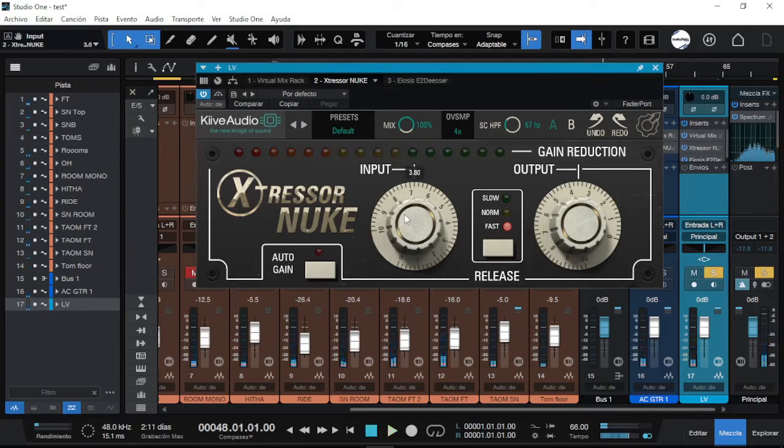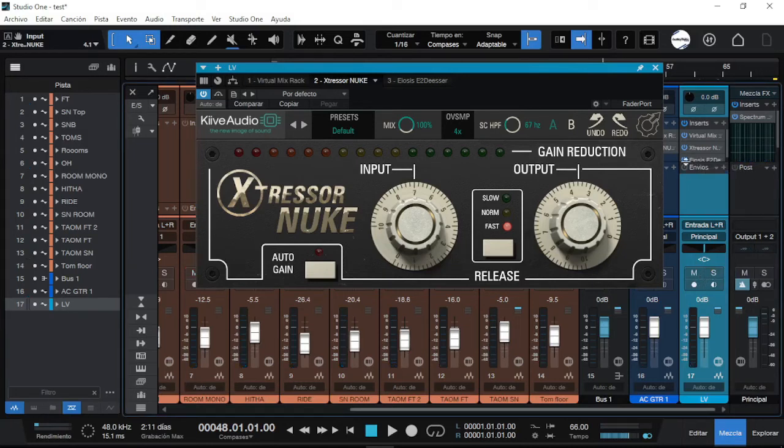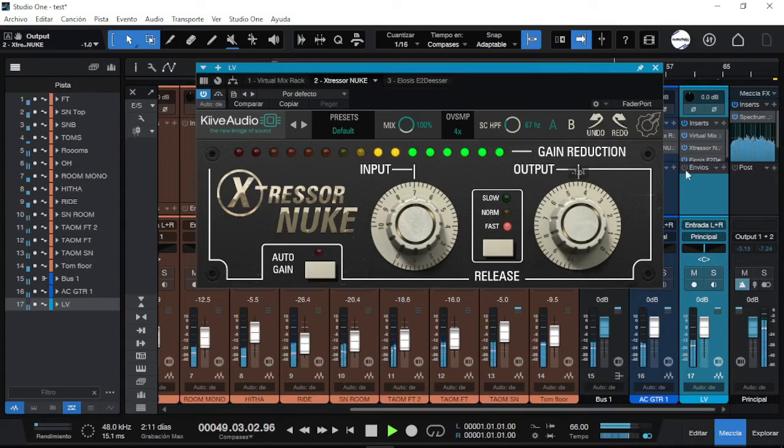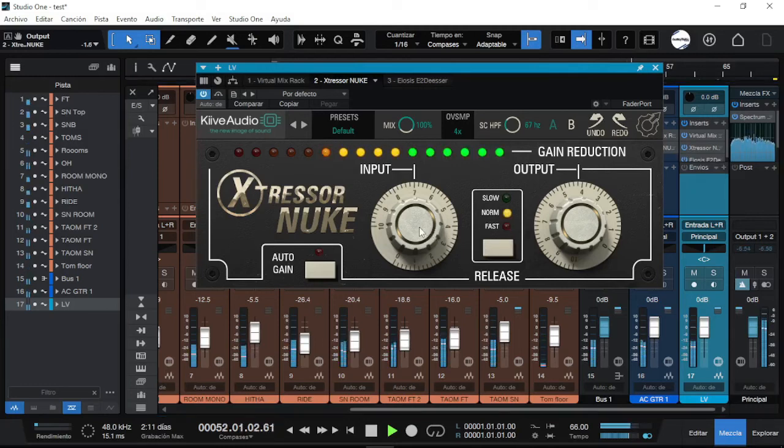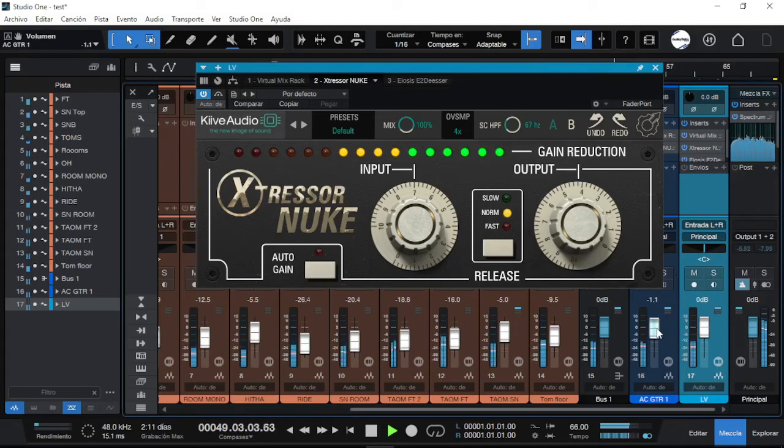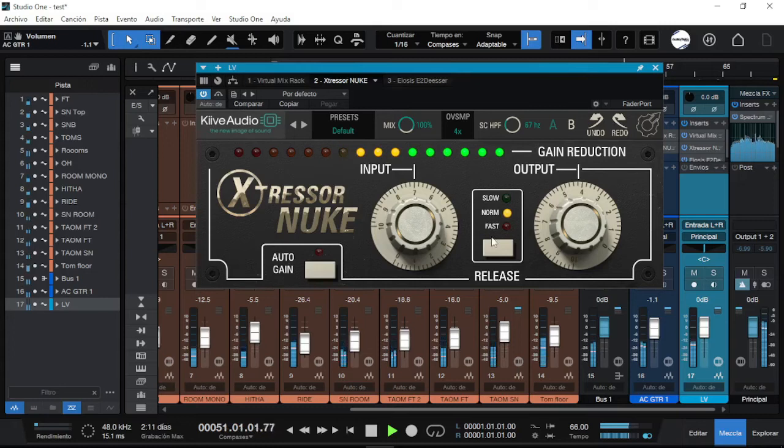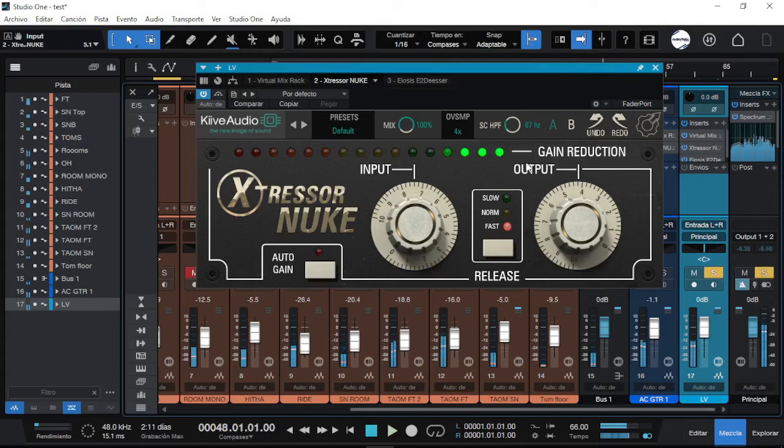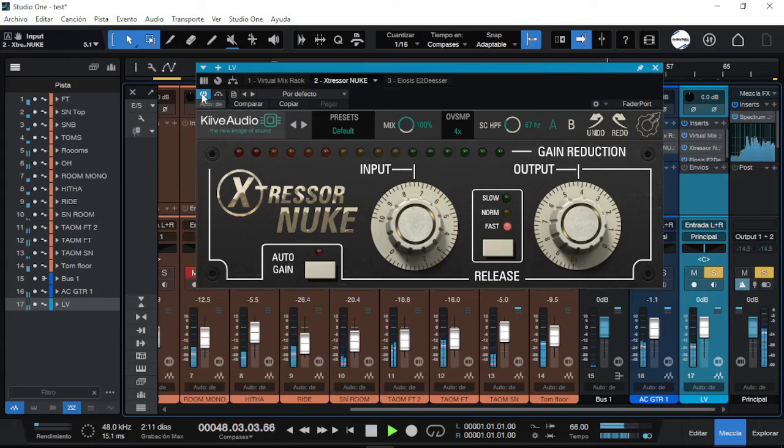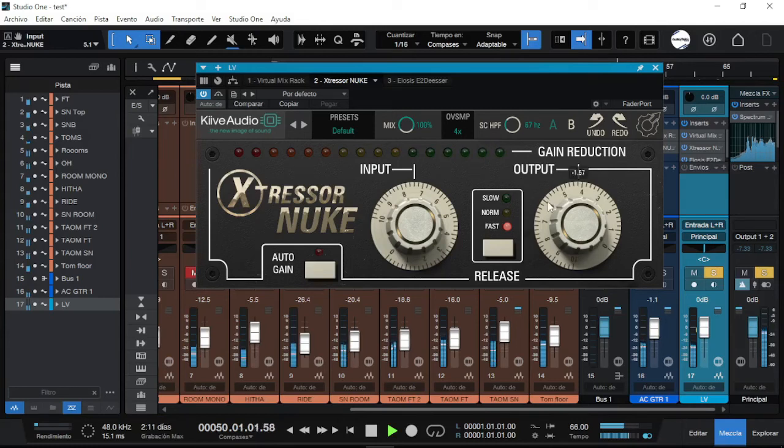This works really good. I would use this at seven. Let's see if this cuts through on this little mix. It gives some warmth to the lead vocal. Some thickness.